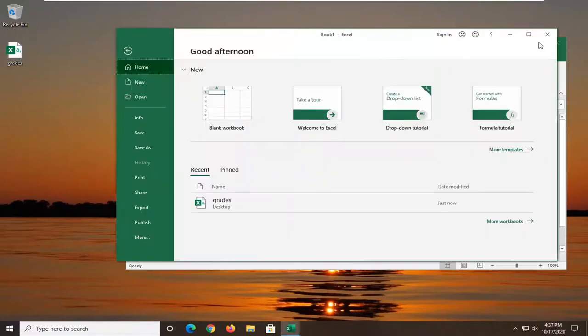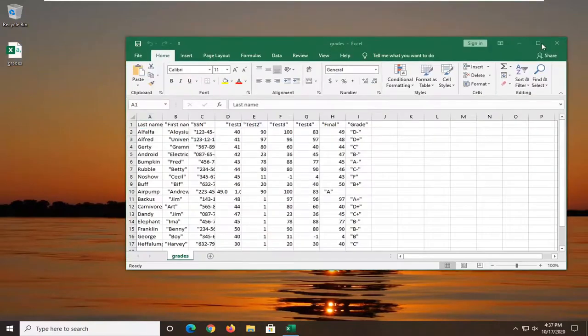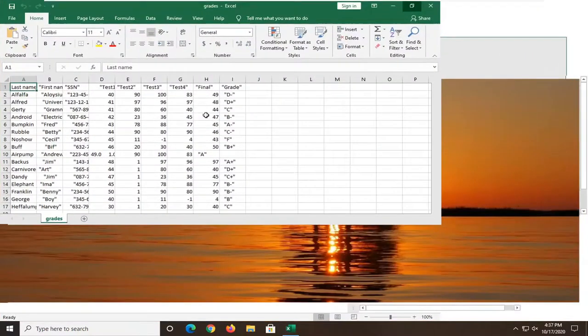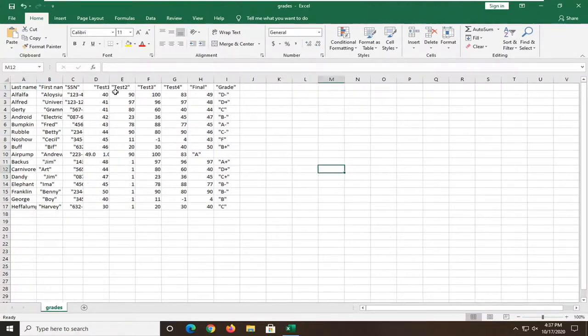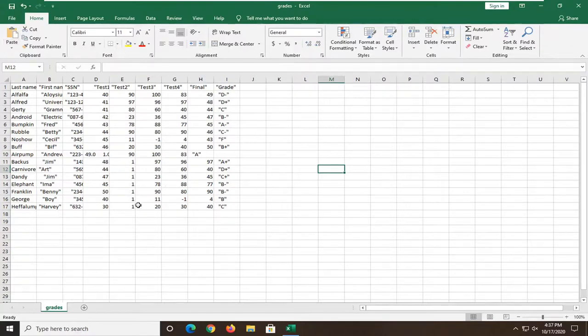So again, like I said, pretty straightforward process. You can save it at this point, do whatever you want. There you go, simple as that. You can see everything that's been put in here. That's pretty much it.